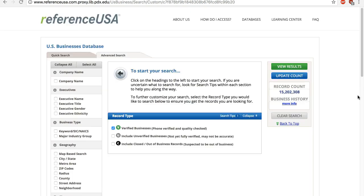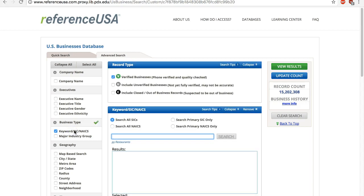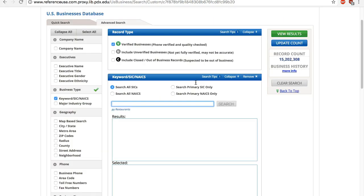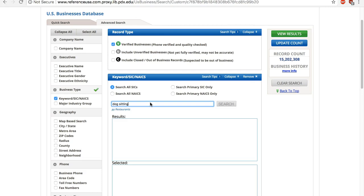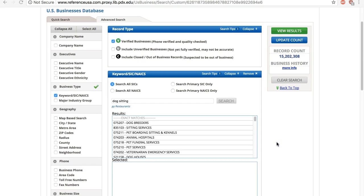Say we want to find a list of dog walking, sitting, or boarding businesses in Portland, Oregon. Under Business Type, check keywords, SIC, NAICS. If you know the SIC or NAICS code already, you can enter the number. If you don't know, just enter keywords. So I enter dog sitting. The database generates a list of matches, some relevant, others not so much.